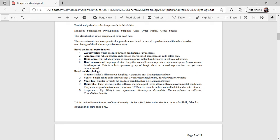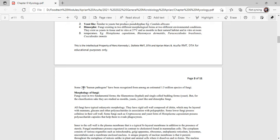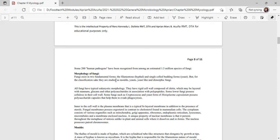You have dimorphic fungi, meaning fungi that exist in two different morphological forms depending on their environment or conditions. They exist as yeast in tissue, in vitro at 37 degrees Celsius, and molds in their natural habitat or in vitro at room temperature. Examples include Histoplasma capsulatum, Blastomyces dermatitidis, Paracoccidioides brasiliensis, and Coccidioides immitis. Some 211 pathogens have been recognized among an estimated 1.5 million species of fungi. Let's talk more about the morphology of fungi. Fungi exist in two fundamental forms: filamentous, which is hyphal, and single-celled budding form, which is yeast.